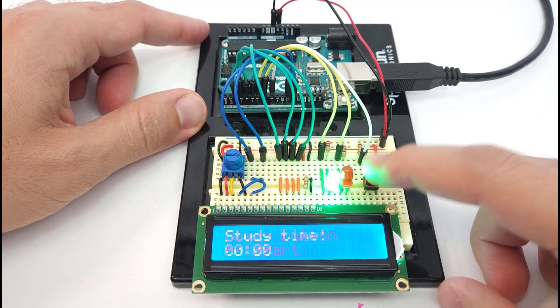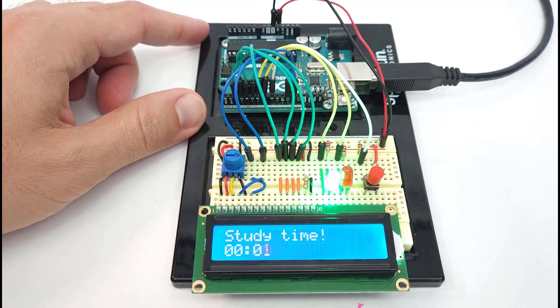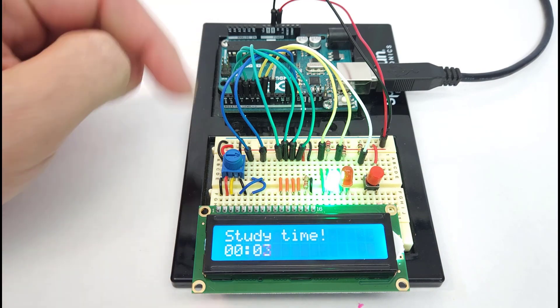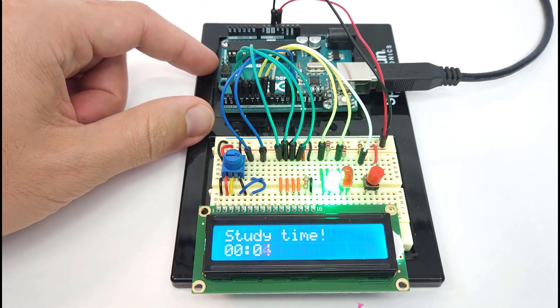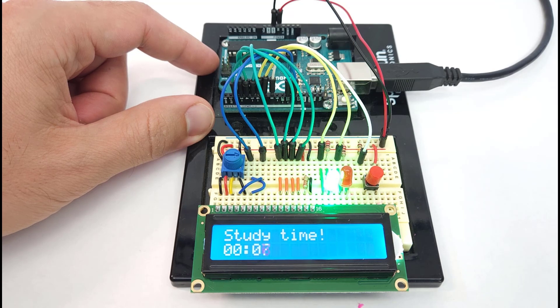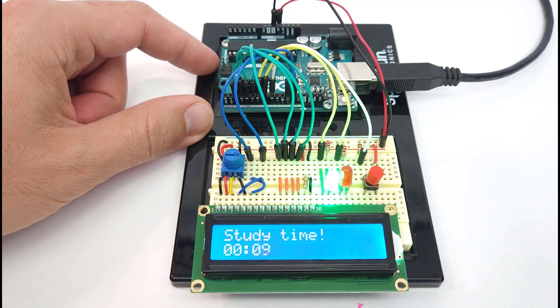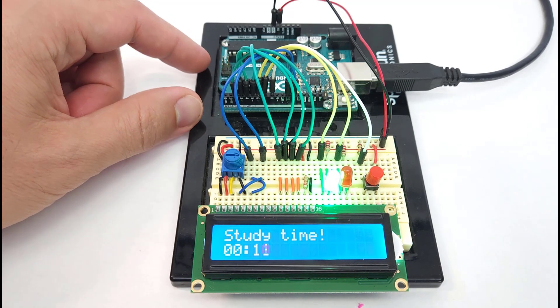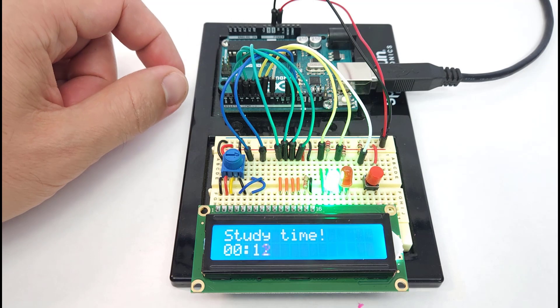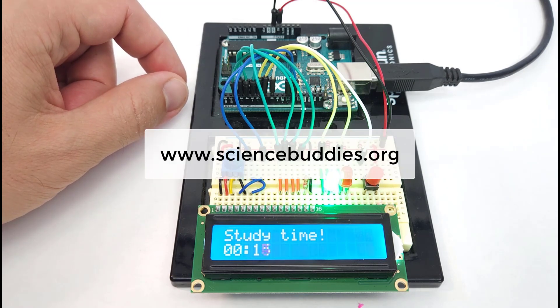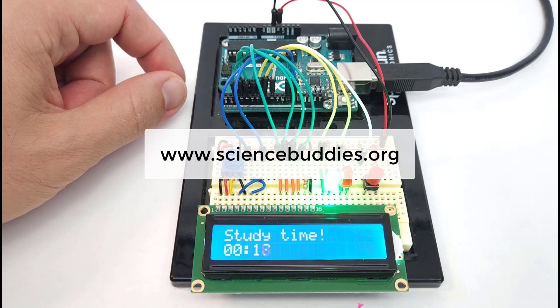Remember that you can find a parts list, circuit diagram, and example code all linked in the description of this video. For many other cool projects you can do with an Arduino, check out the rest of our YouTube channel. And for over a thousand other projects in all areas of science and engineering, visit our website www.sciencebuddies.org.